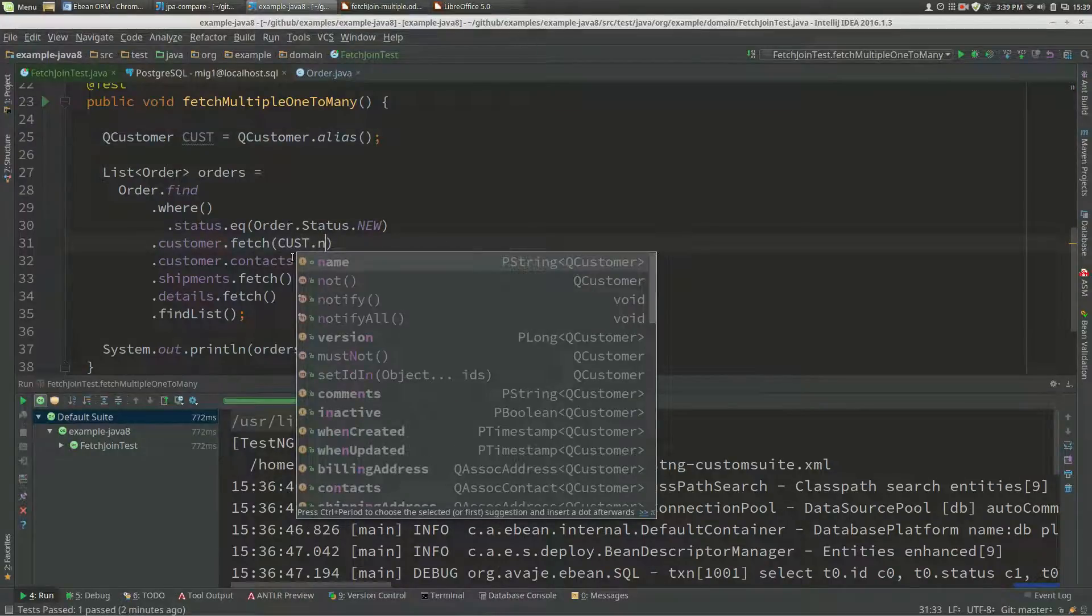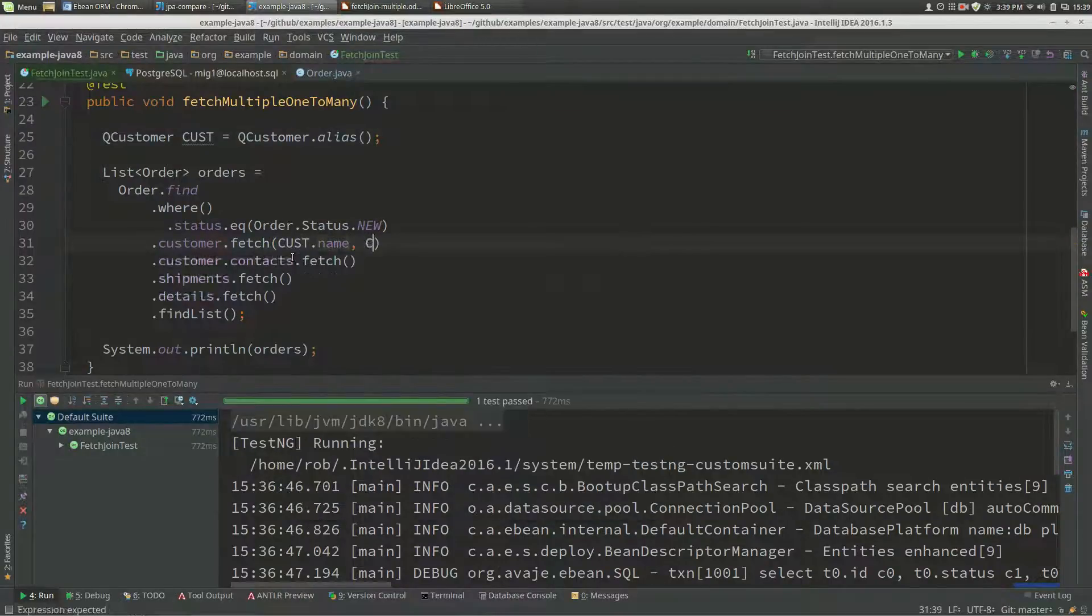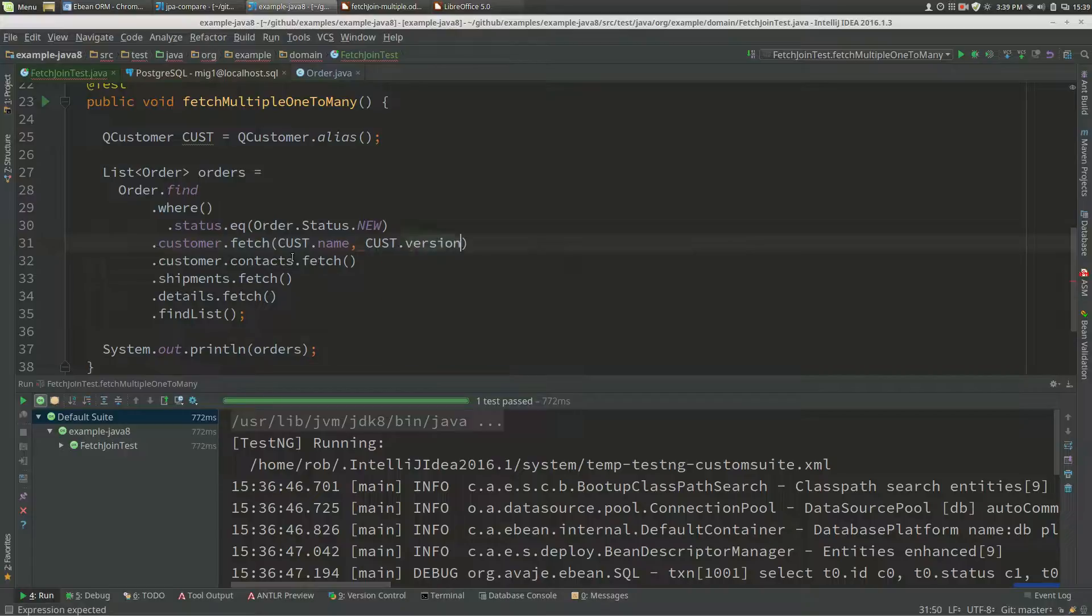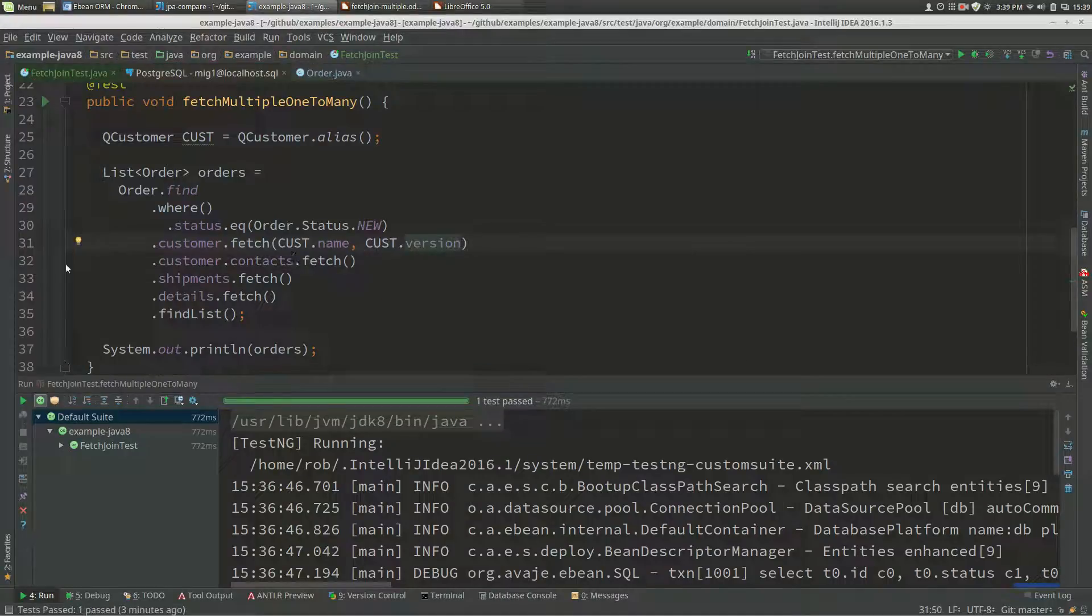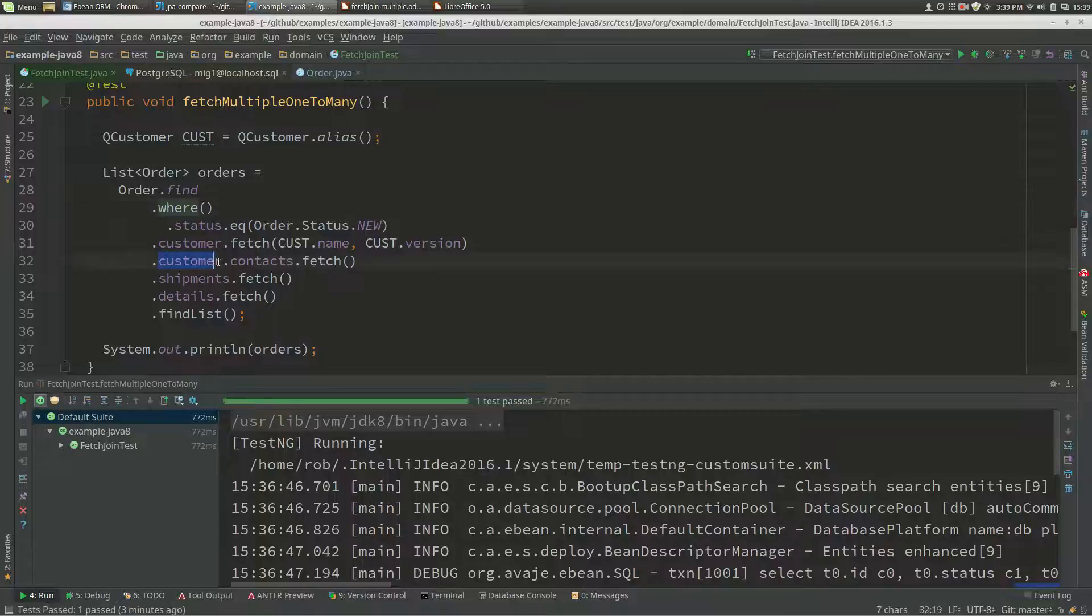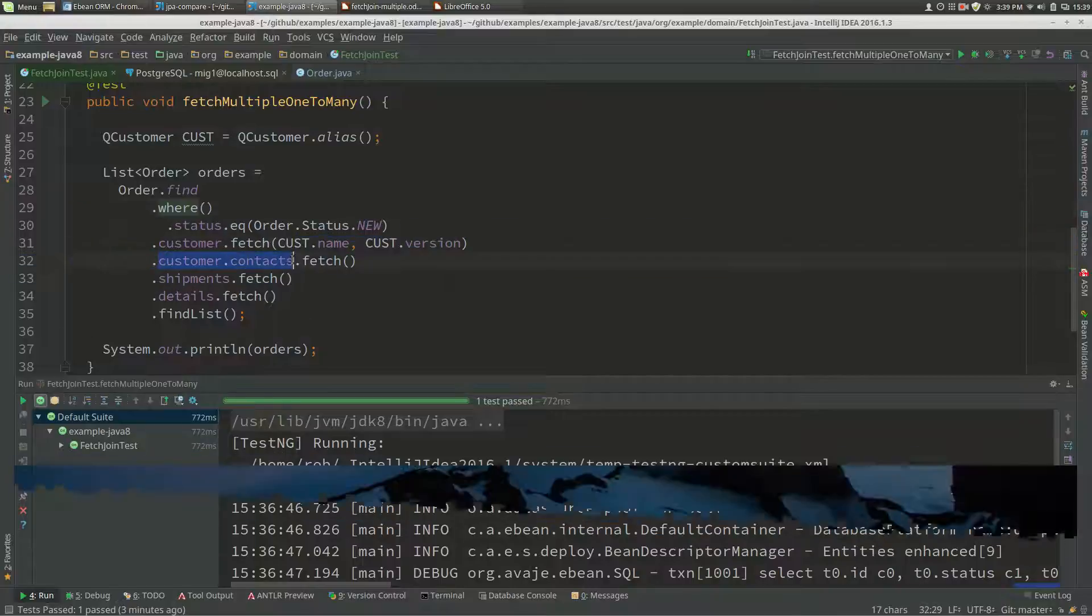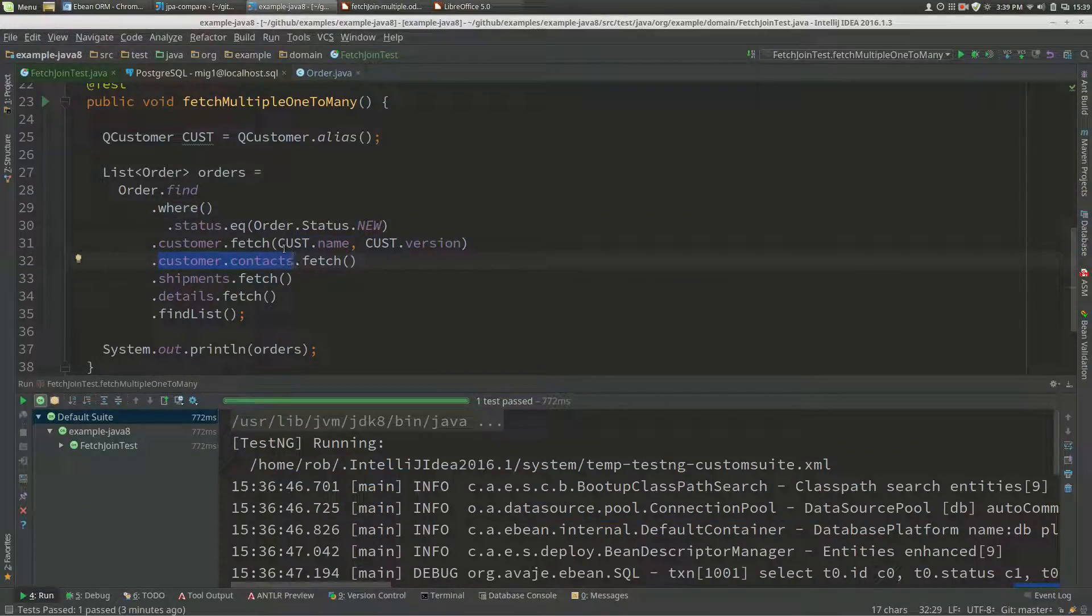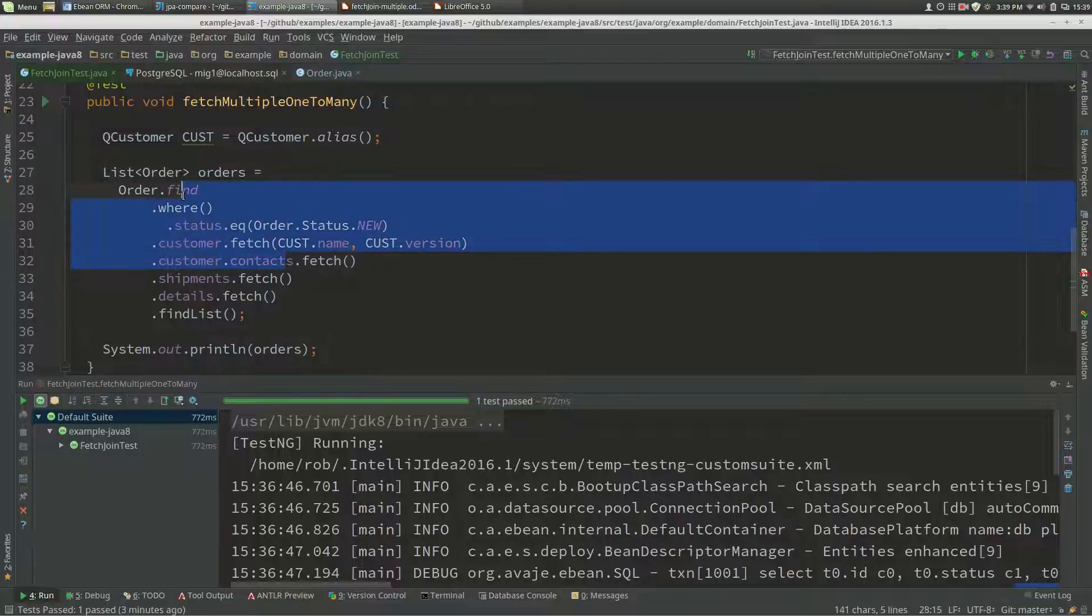Maybe we'll just do the version as well. Let's run this query. What eBean does is it goes, oh, there's a path here which is a one-to-many in this customer contact, so I'll join to that.